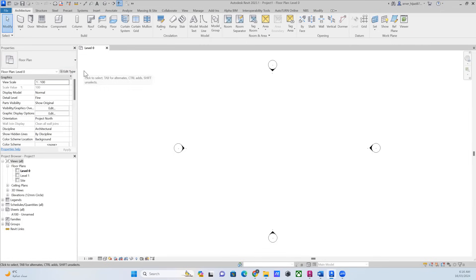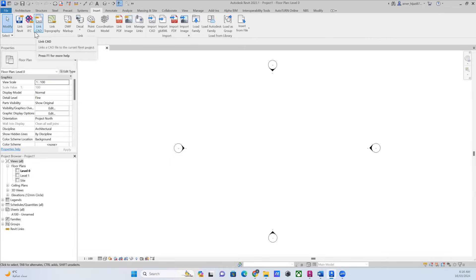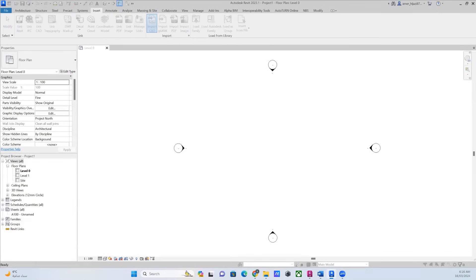As we go I'll explain more about the environment, but coming to our exercise — we need to go from CAD to Revit. The first thing you need to do is go to Import CAD. You'll find there are two options: Link CAD and Import CAD. Try to think about why they are both there — maybe that's something I'll ask you in class.